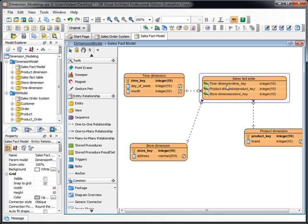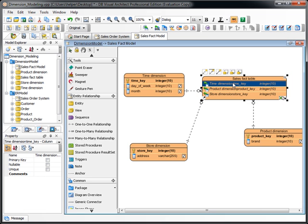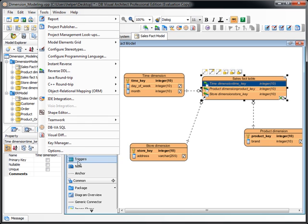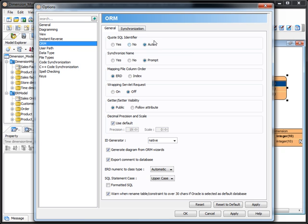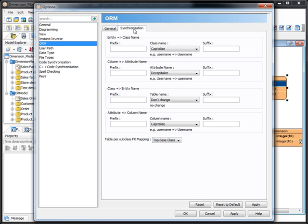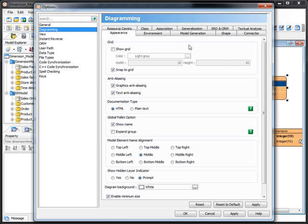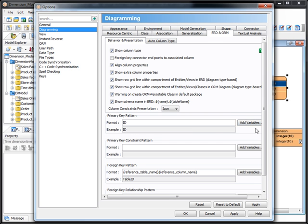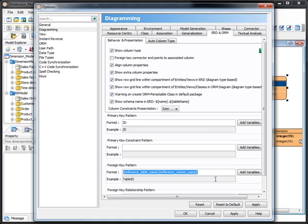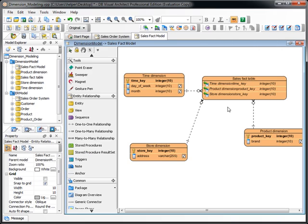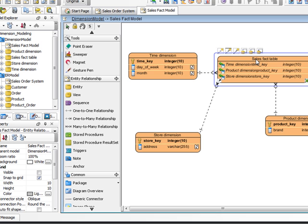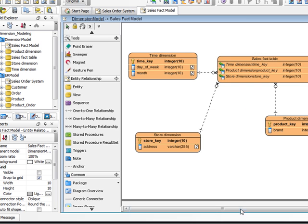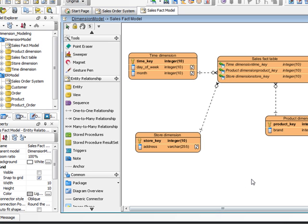Now, actually, this naming pattern can be altered by specifying in the option dialog, ORM and then the synchronize. In here you can specify the foreign key pattern, but I just leave it here first. So you can see you now got the dimension model for the sales fact. This is the first step.